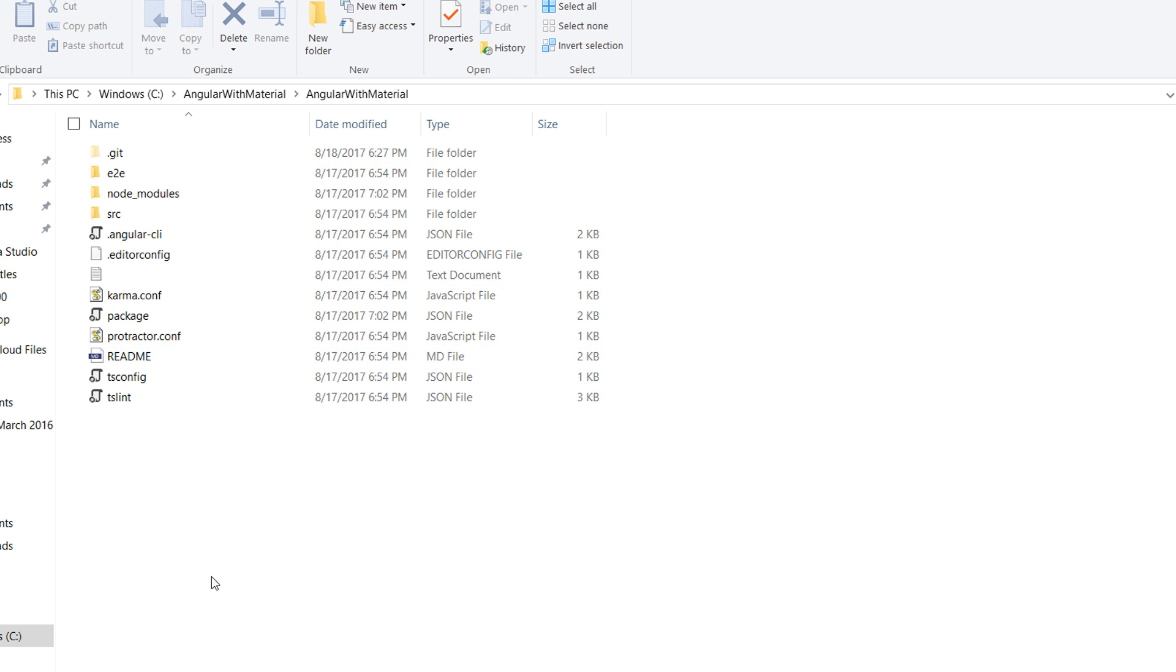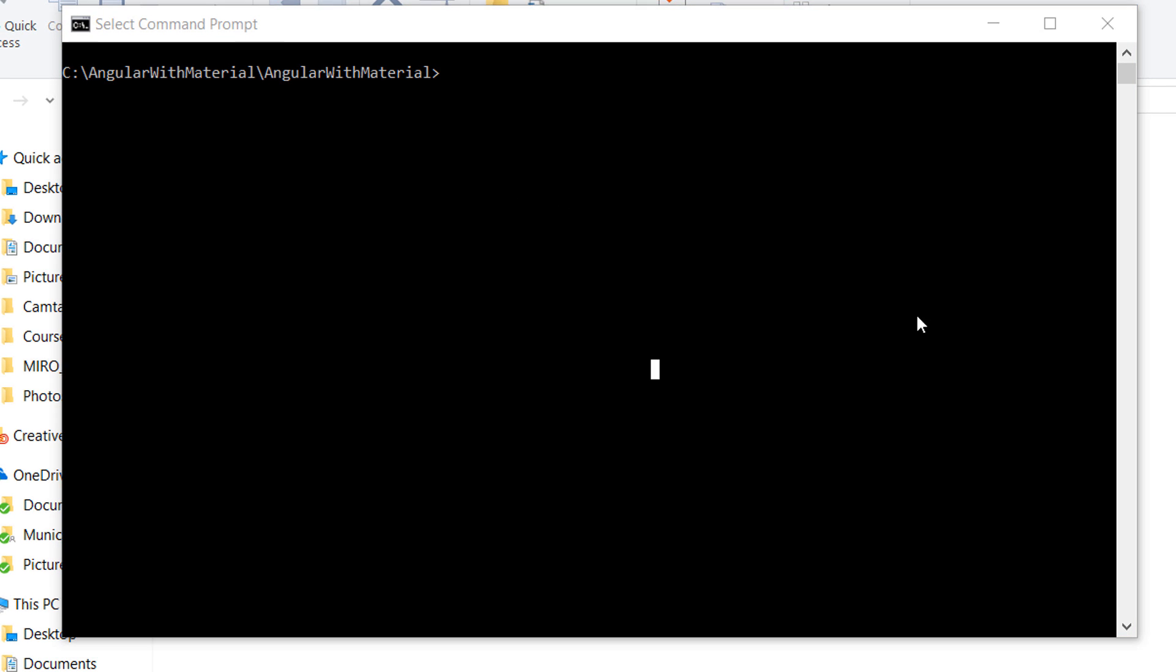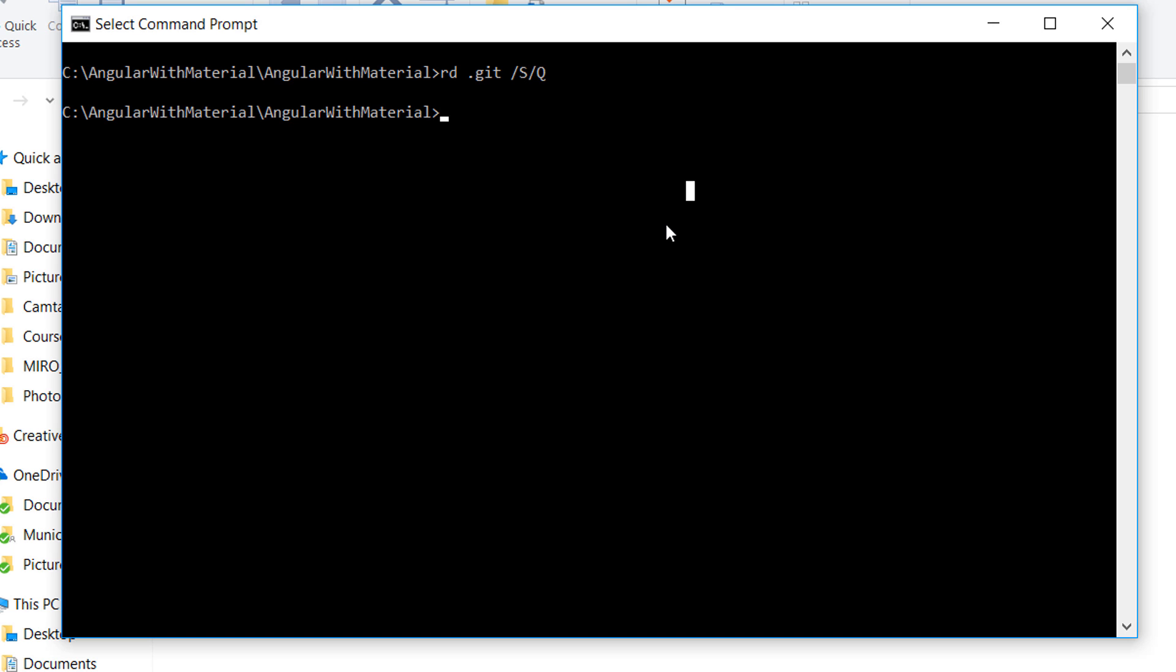Before we continue further, we need to remove every git-related file that's in this folder. For that, we write remove directory git /s/q. After we have done this, let us initiate a new git repository on our local environment.